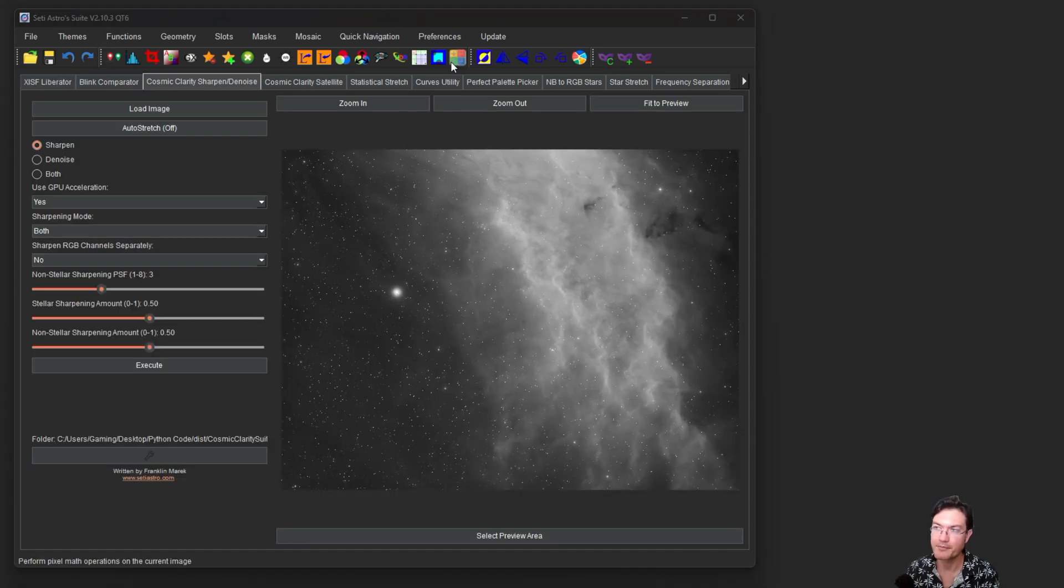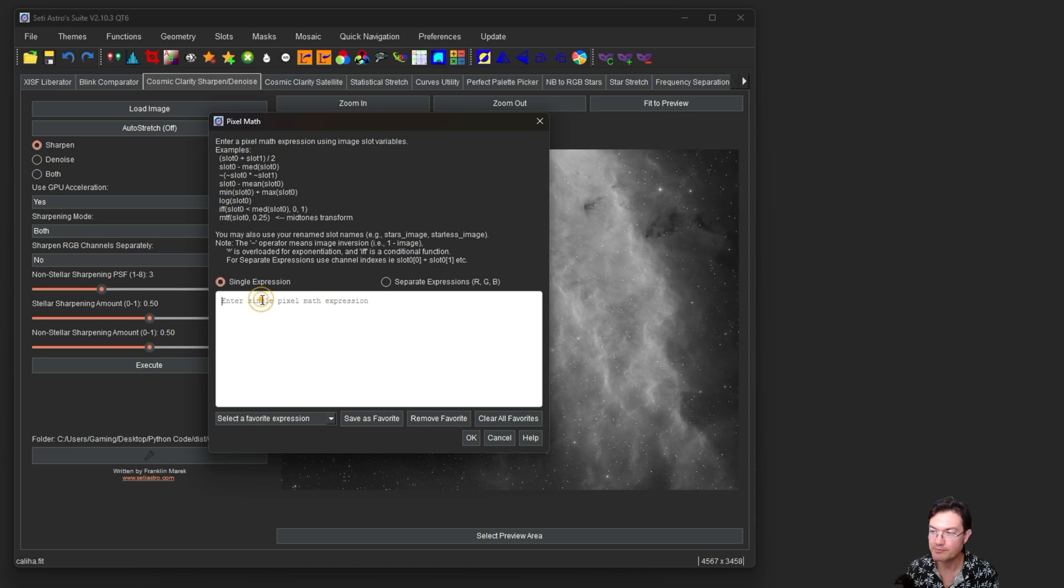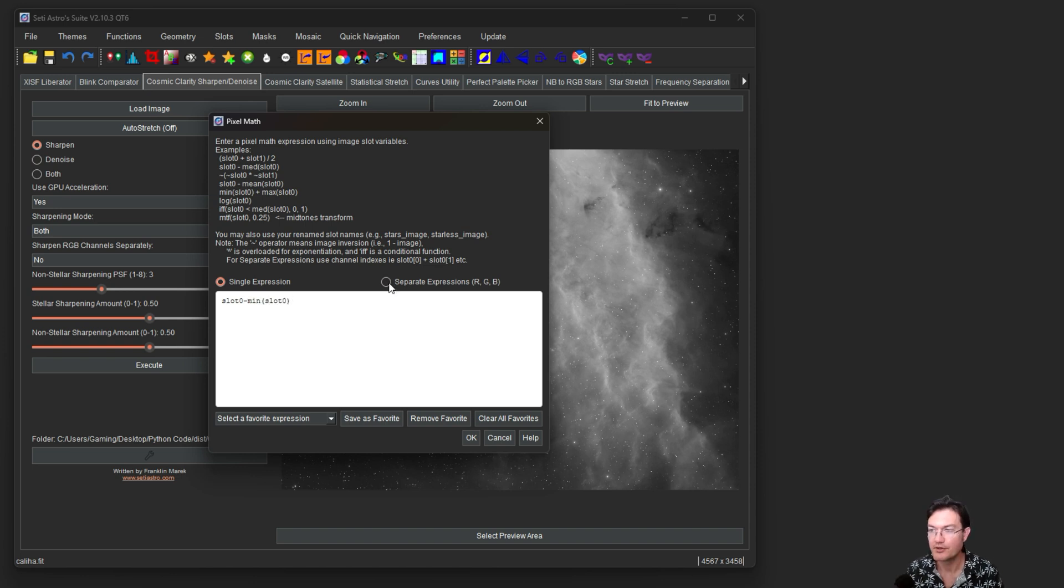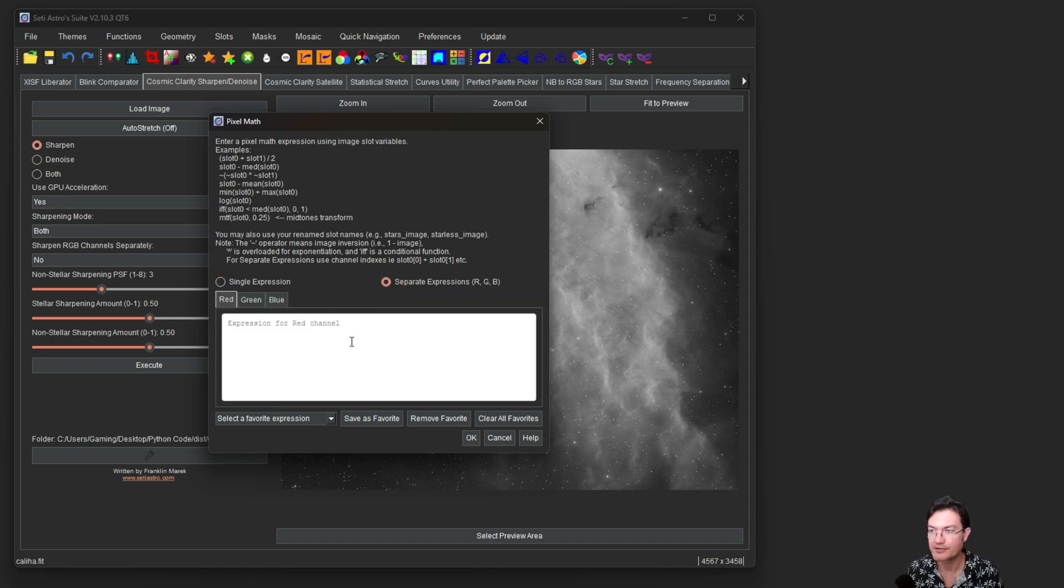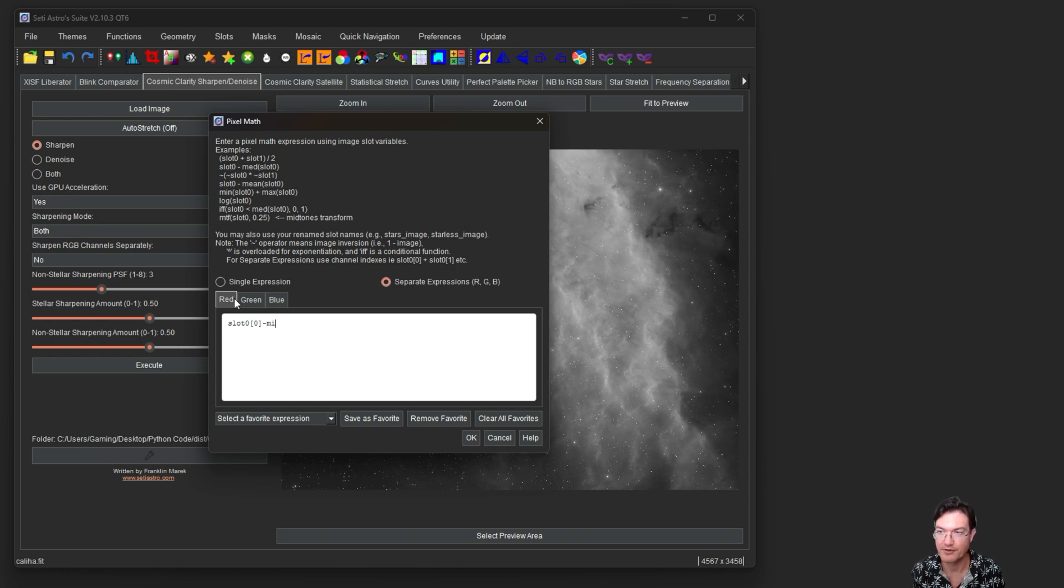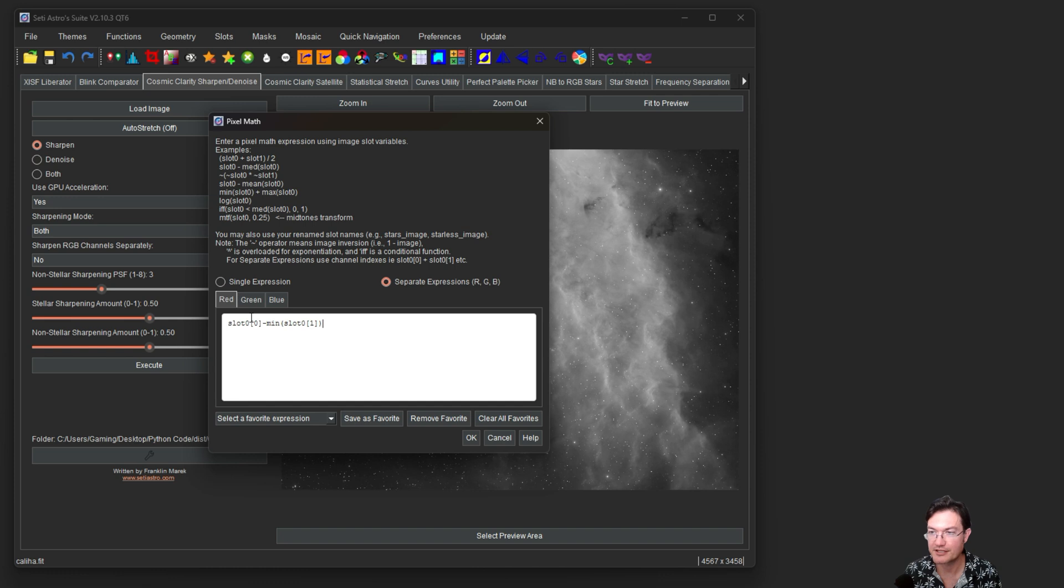The other pretty big update in PixelMath was it now allows you to enter a single expression. This is like what you're already doing, where it's like slot 0 minus the minimum of slot 0. You can also enter separate expressions for R, G, and B. In this way, now you can do slot 0 the red channel minus, I don't know, the minimum of slot 0 the green channel into the red channel. And you can do similar indexed expressions for the red, green, and blue channels.